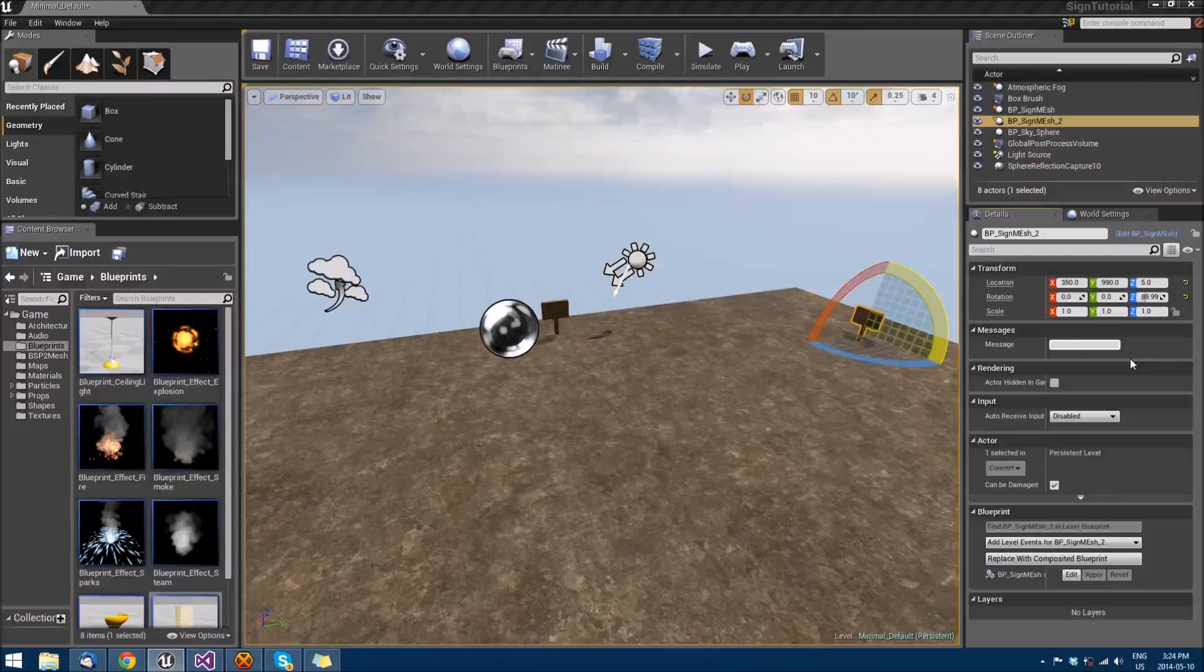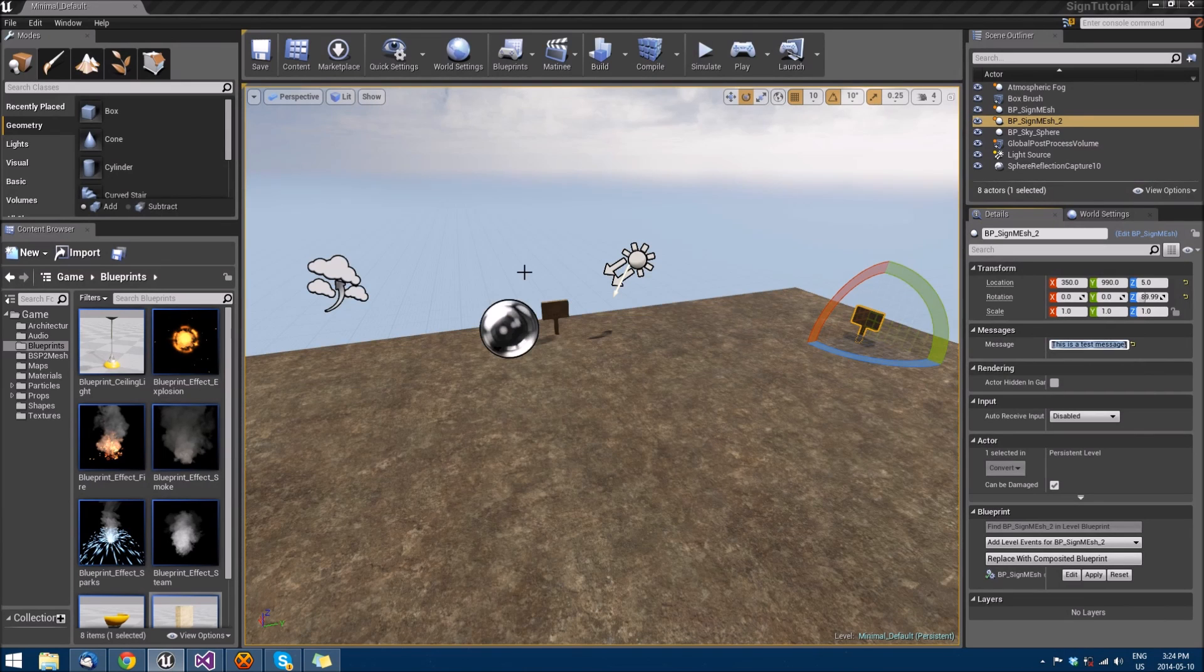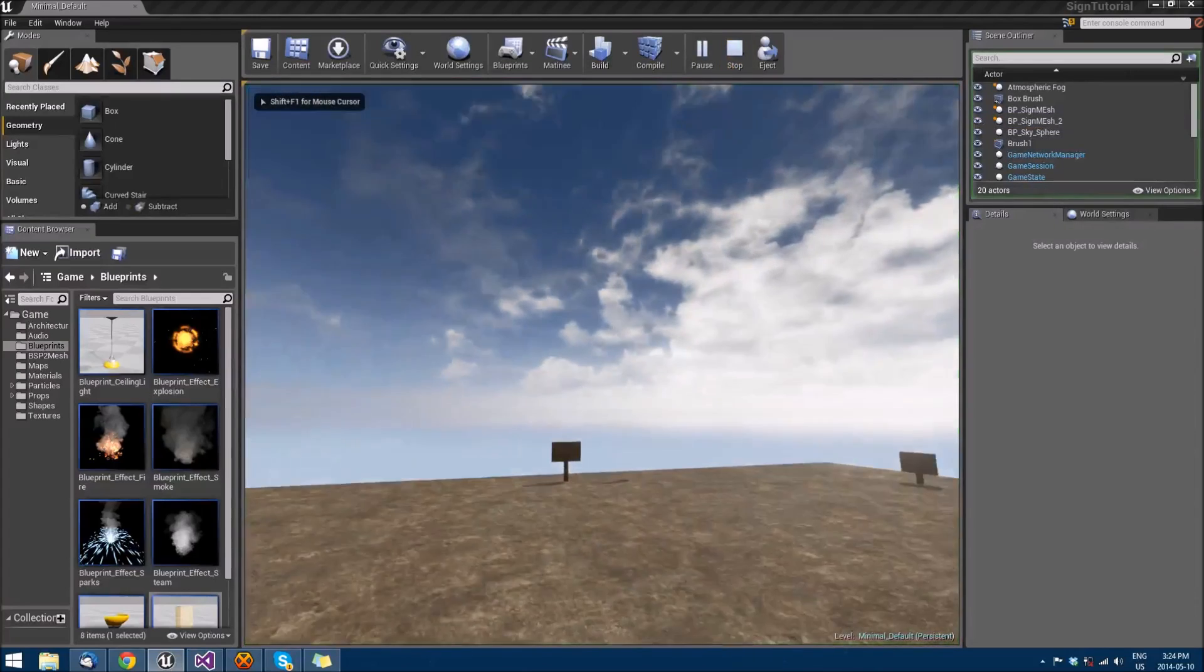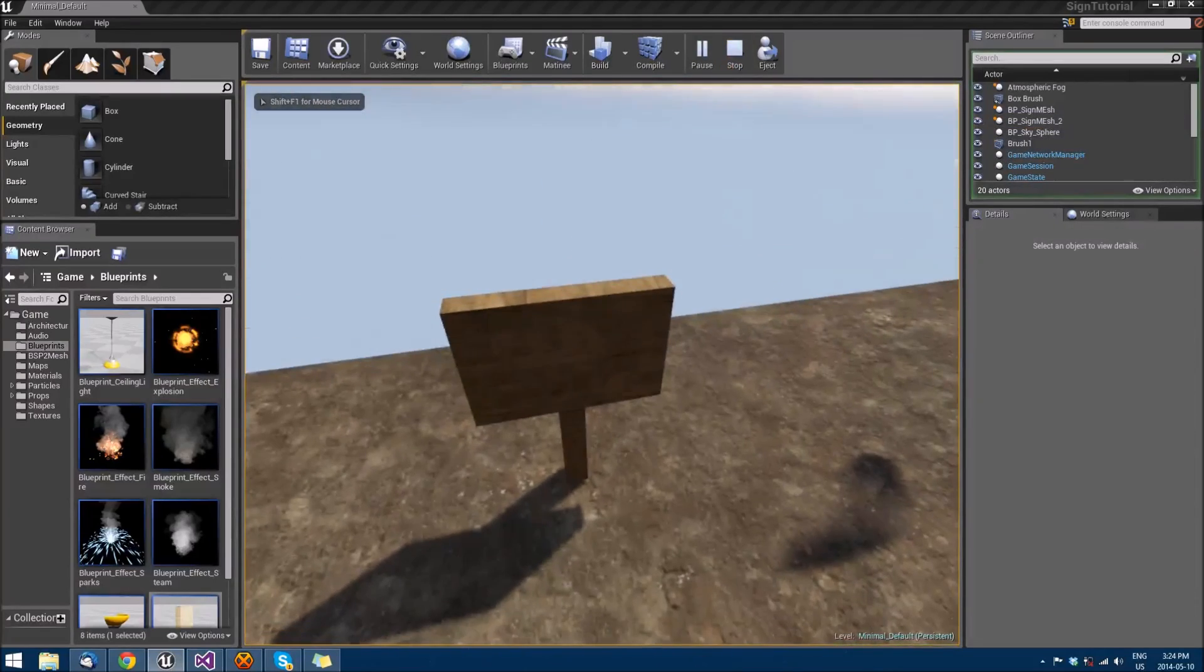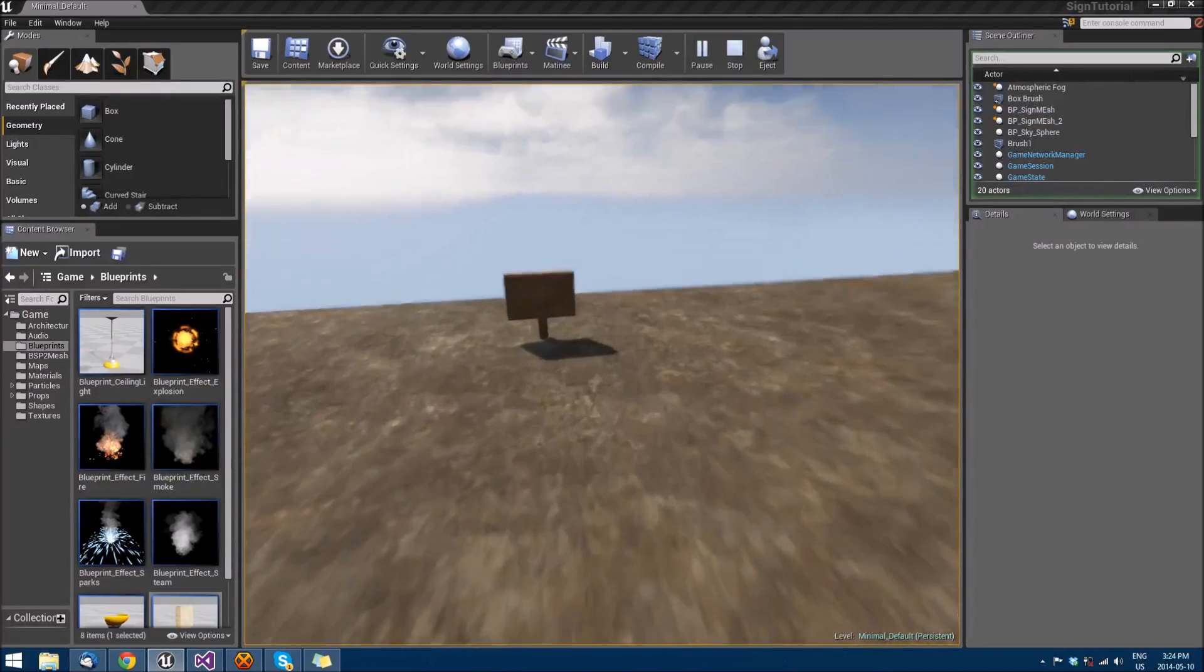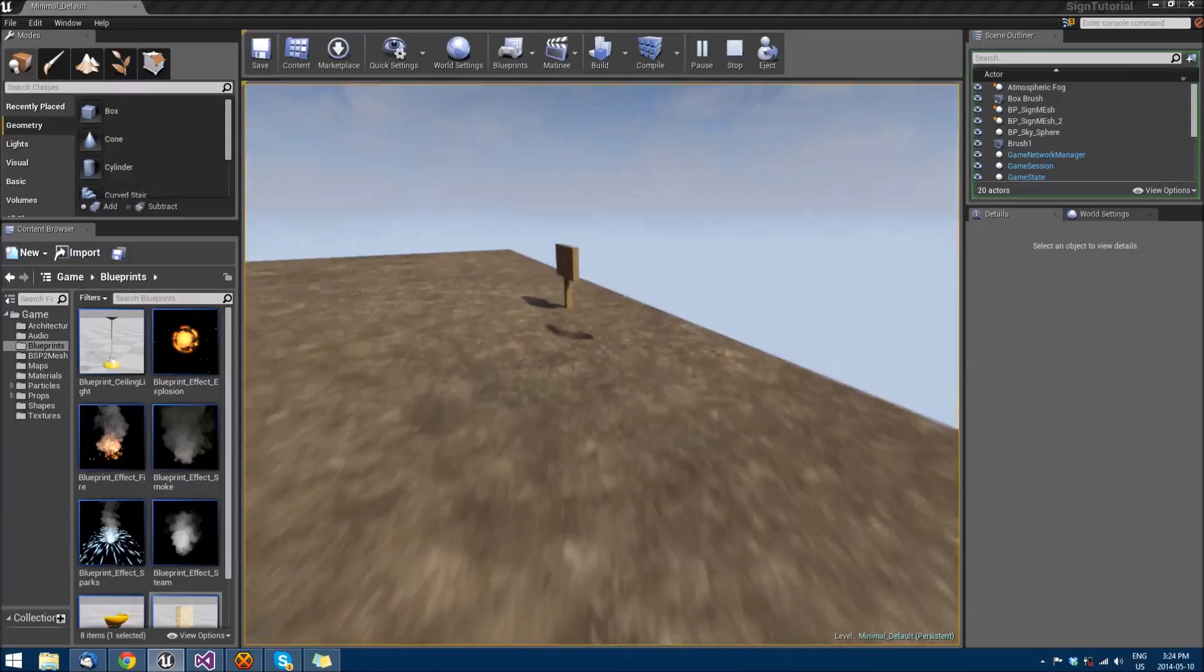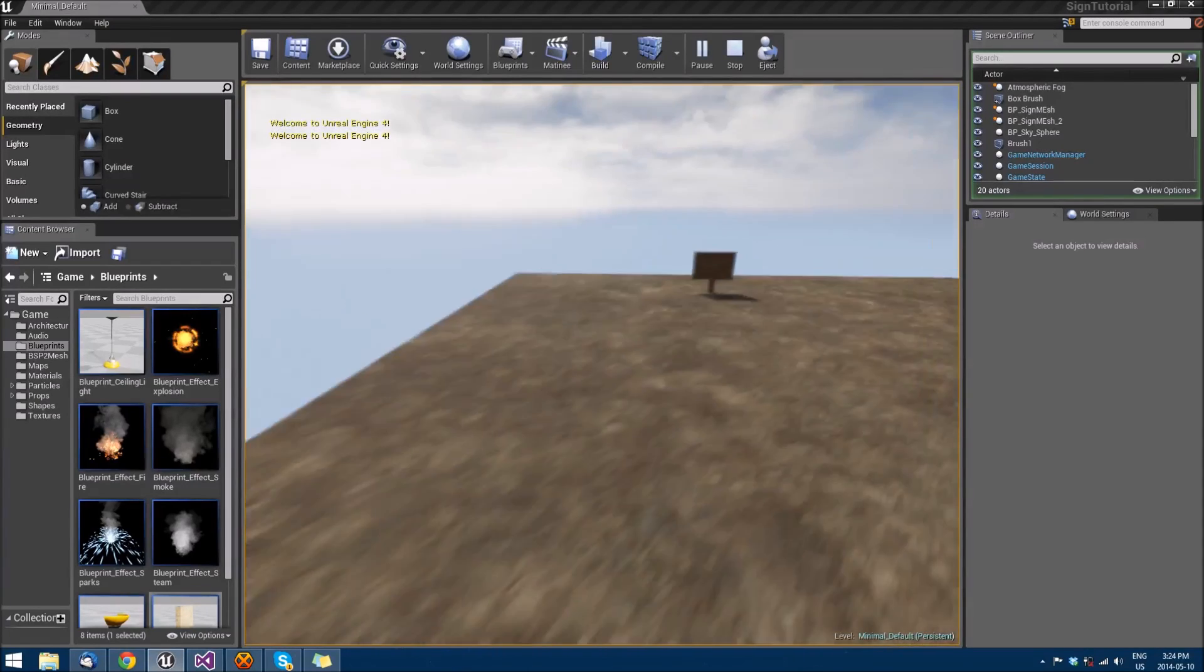And we'll give this message. This is a test message. So we can see the differences in each sign. So we'll go up. And we will welcome to Unreal Engine 4 up in the top left there. And on this one, this is a test message. So now we have two signs using blueprints.